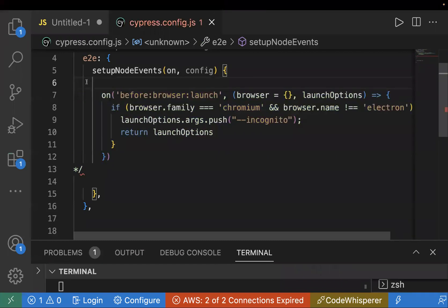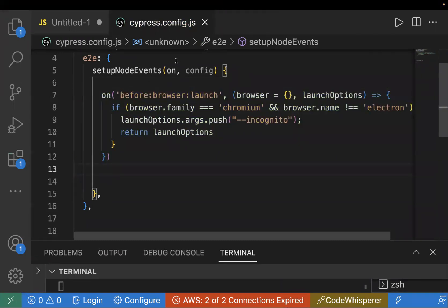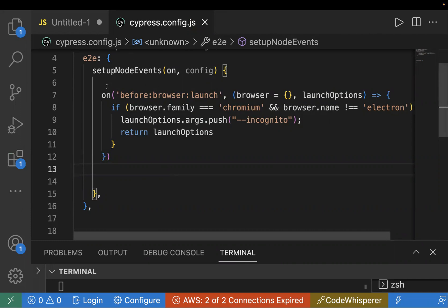If you're using Cypress version 10 and above, you have to add in this file, in cypress.config.js. But if you're using Cypress version below 10, you have to add in your plugins index.js. Make sure the Cypress version which you are using, you have to make the configuration as per that.